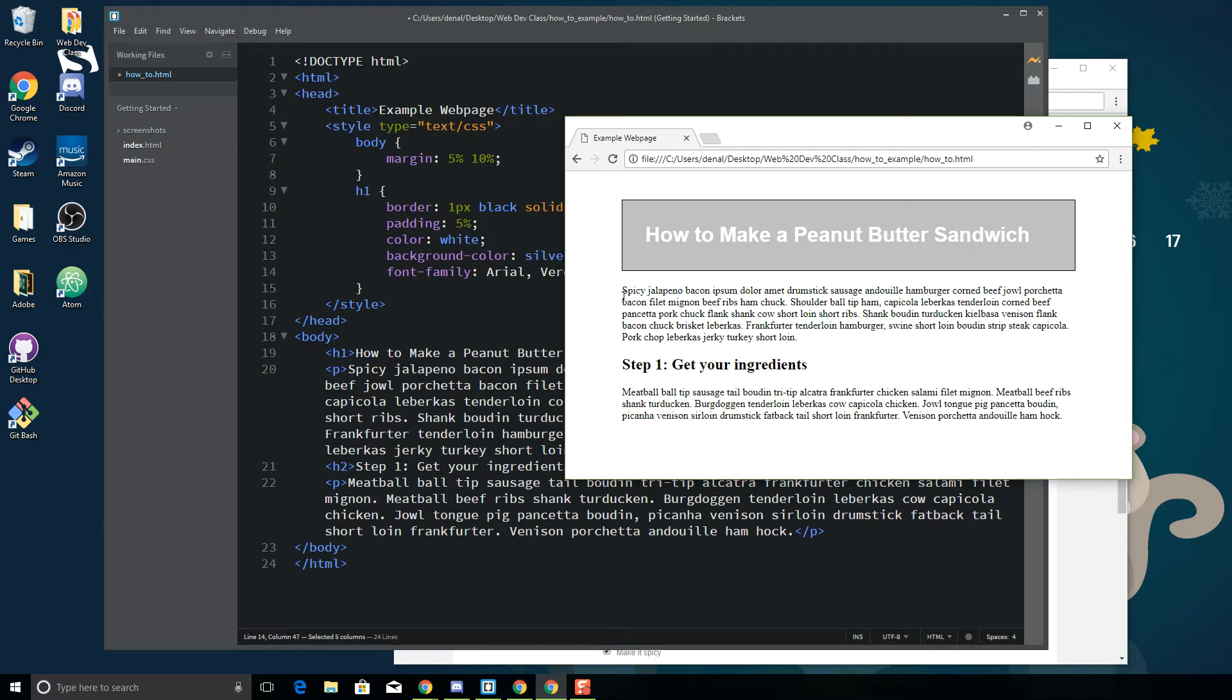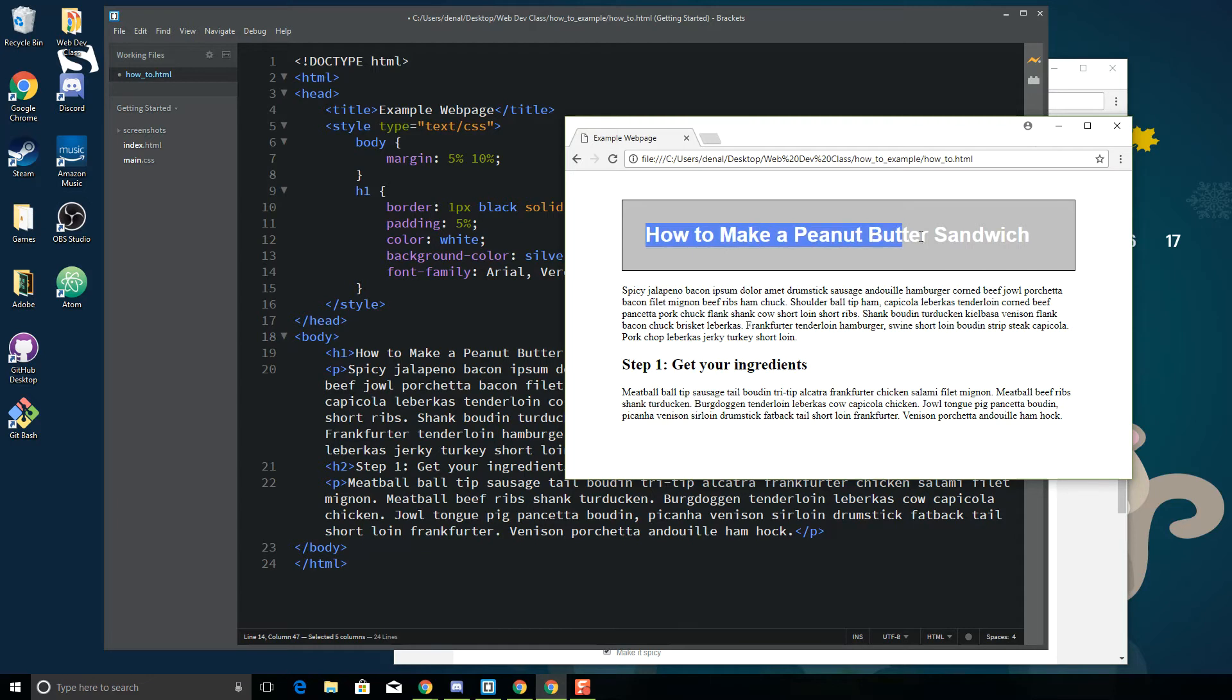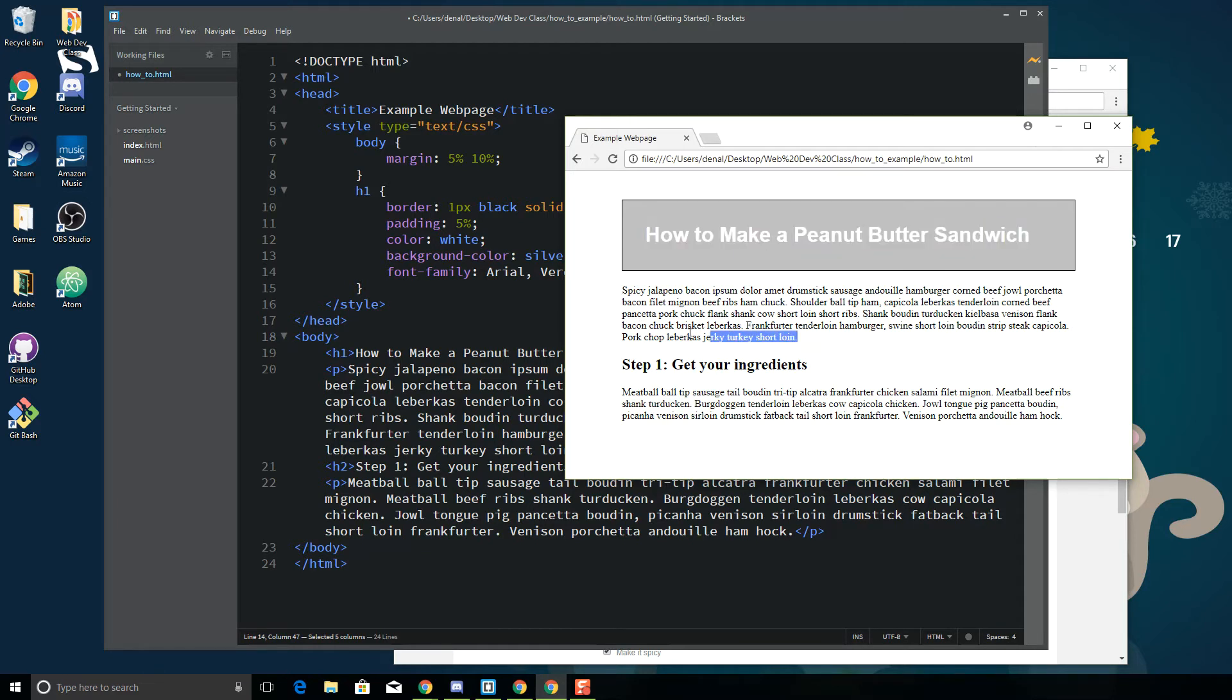Every computer, every device has particular fonts, and they're either serif or sans-serif. Serif is kind of a little bit more fancy, whereas sans-serif is a little bit more block. This is sans-serif and this is serif.